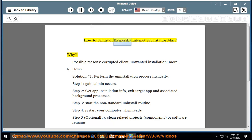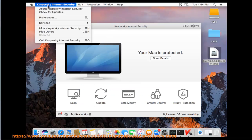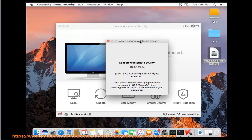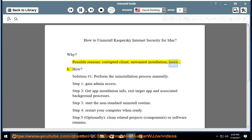How to uninstall Kaspersky Internet Security for Mac. Why? Possible reasons: corrupted client, unwanted installation, and more.